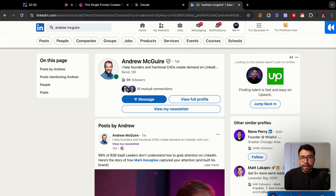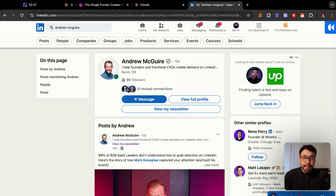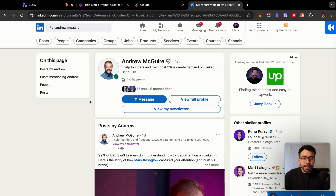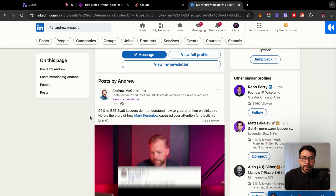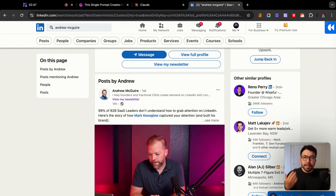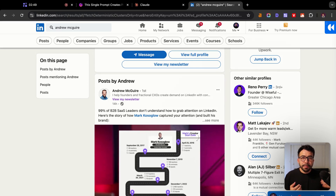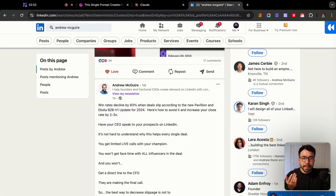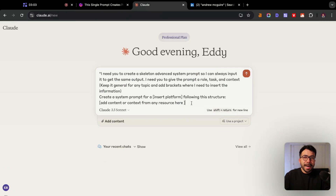We're going to use an example here — a LinkedIn post from one of my buddies, Andrew McGuire. He's doing really well with his content on LinkedIn, so I want to see how I can create similar posts or topic ideas based on his structure. I'm going to grab one of his LinkedIn posts and add it into the prompt in Claude, ChatGPT, or Gemini — you can use this for any AI model.